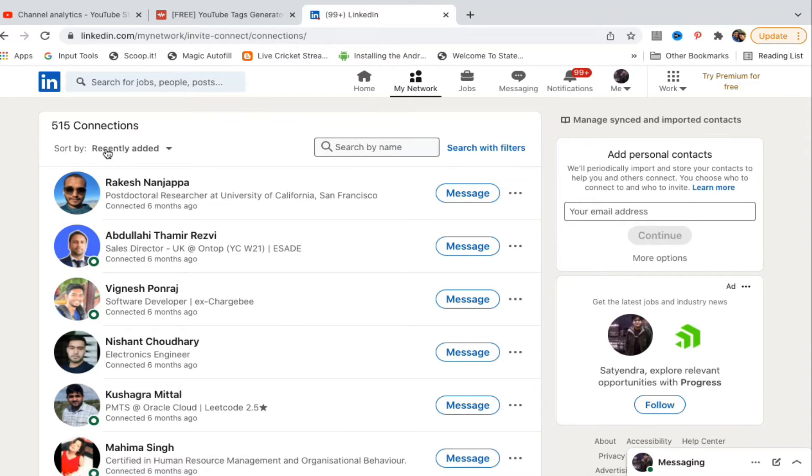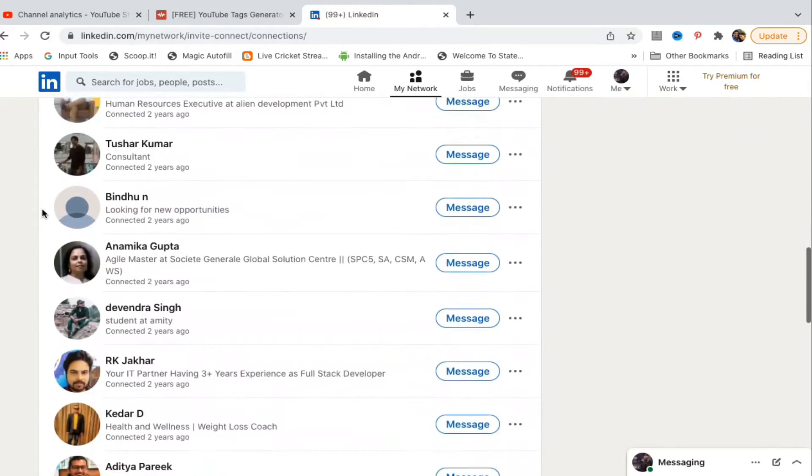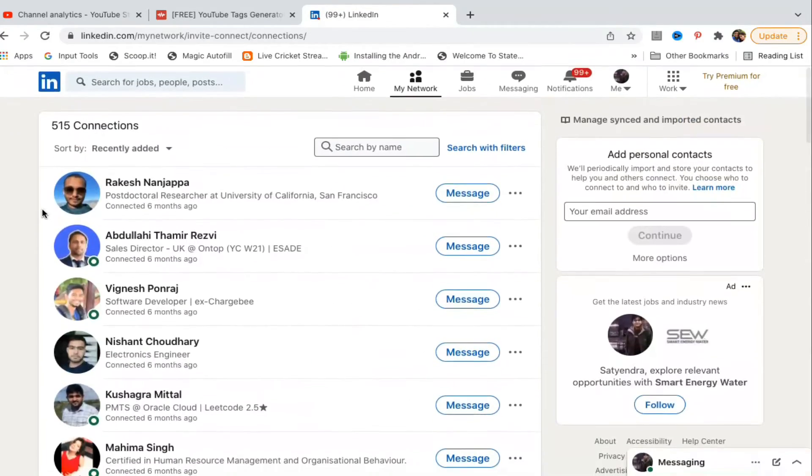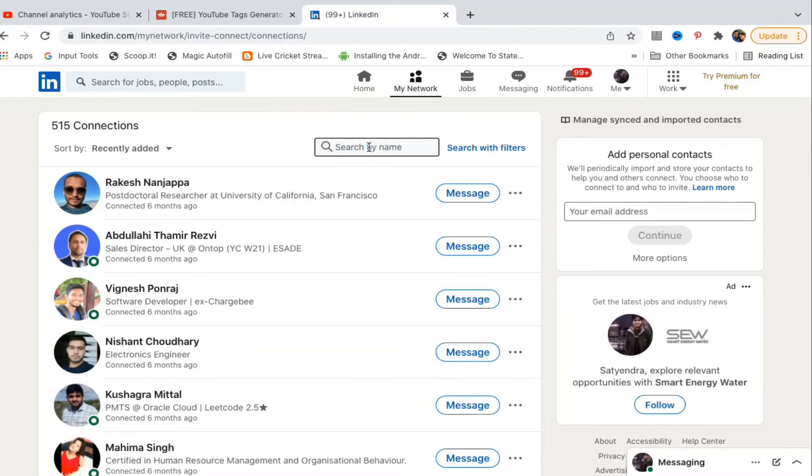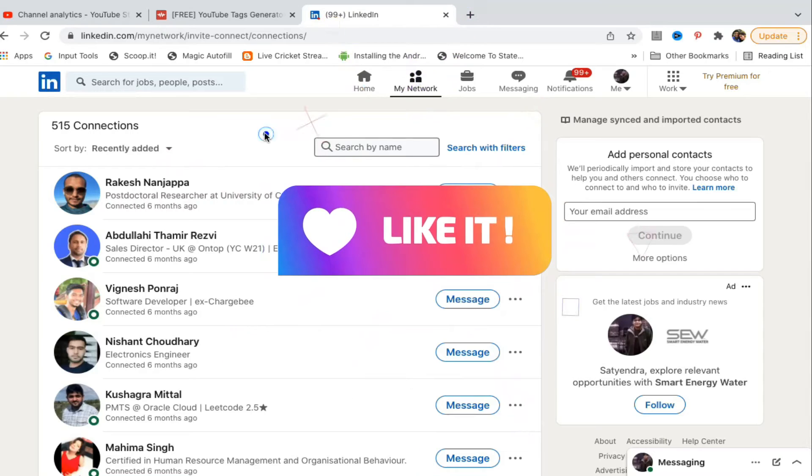Now you will see all the connections that you have recently added and other connections. If your list is too long, then you need to use the search bar here in order to find the name.